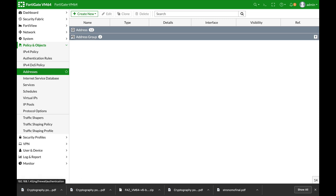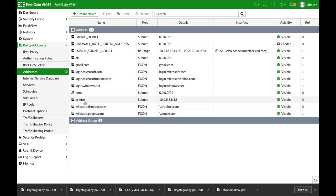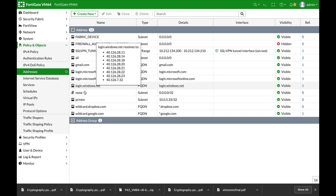Alright, so now we have a new address which is our printer. We will add it to our captive portal in the exempt sources. So let's move to our interface.